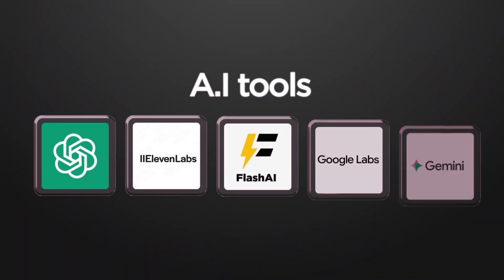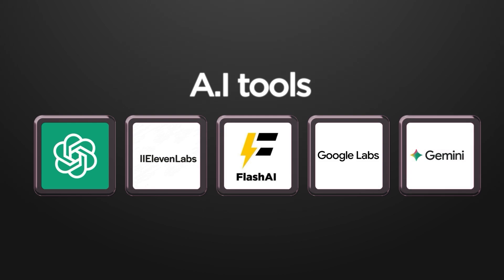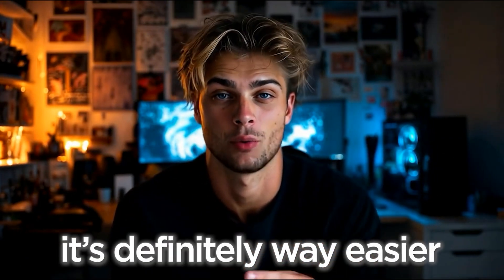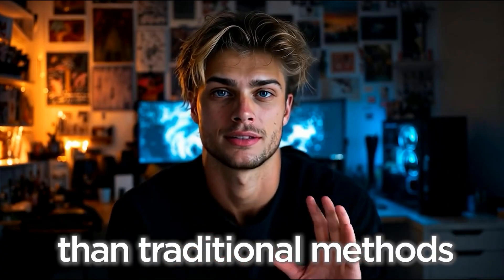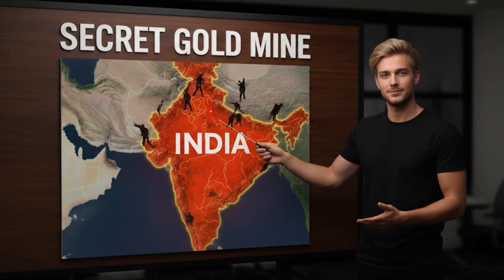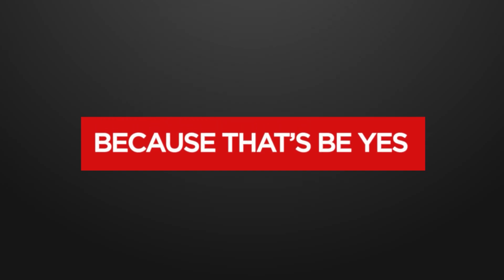I created that entire animation sequence using AI tools. And while it does take some effort, it's definitely way easier than traditional methods. Look, I'm not going to tell you this is some secret goldmine, because that's BS. But what I will say is that the barrier to entry just got way lower.